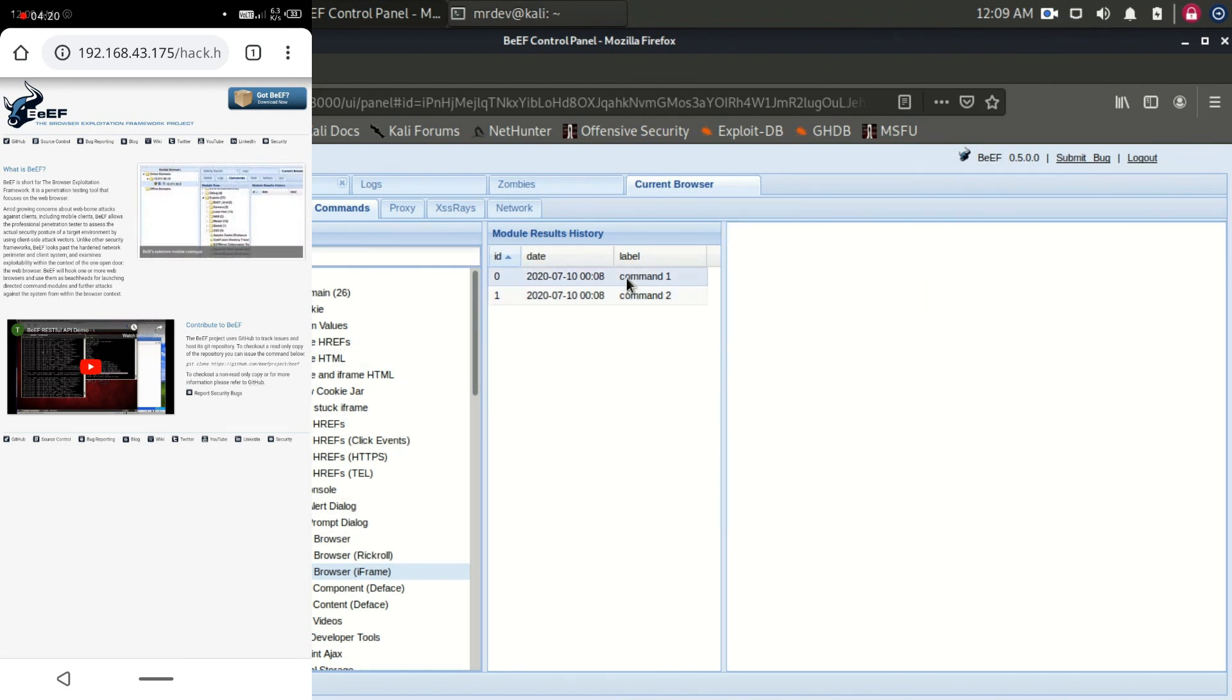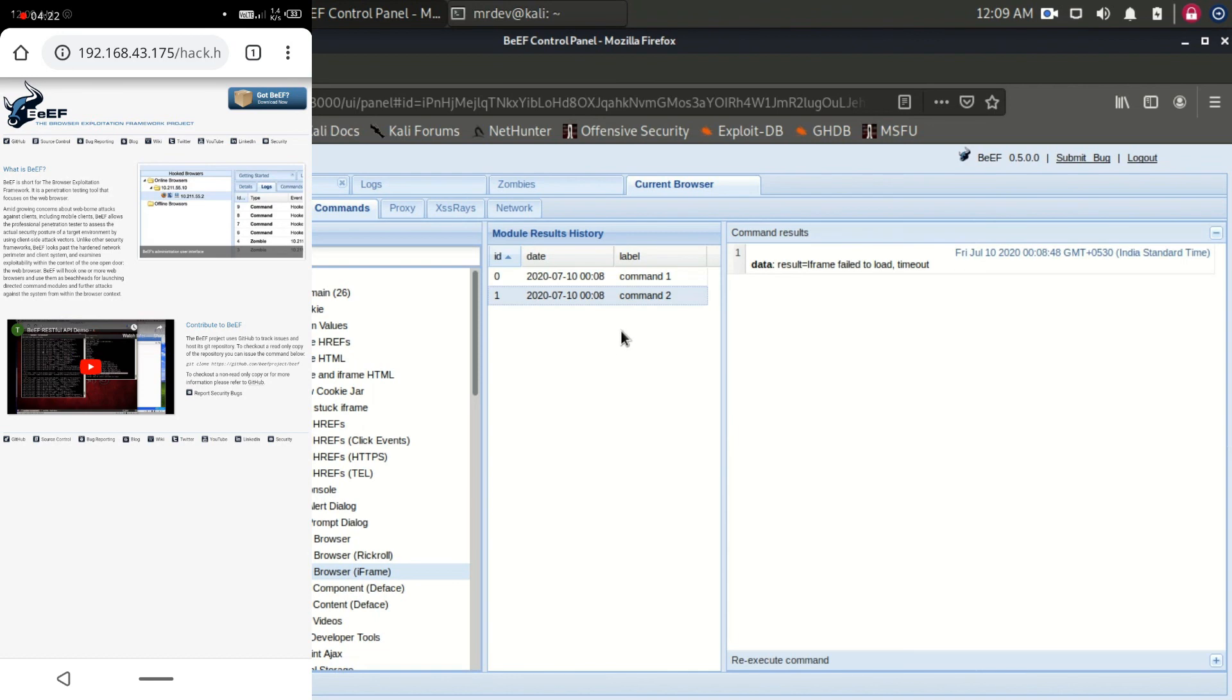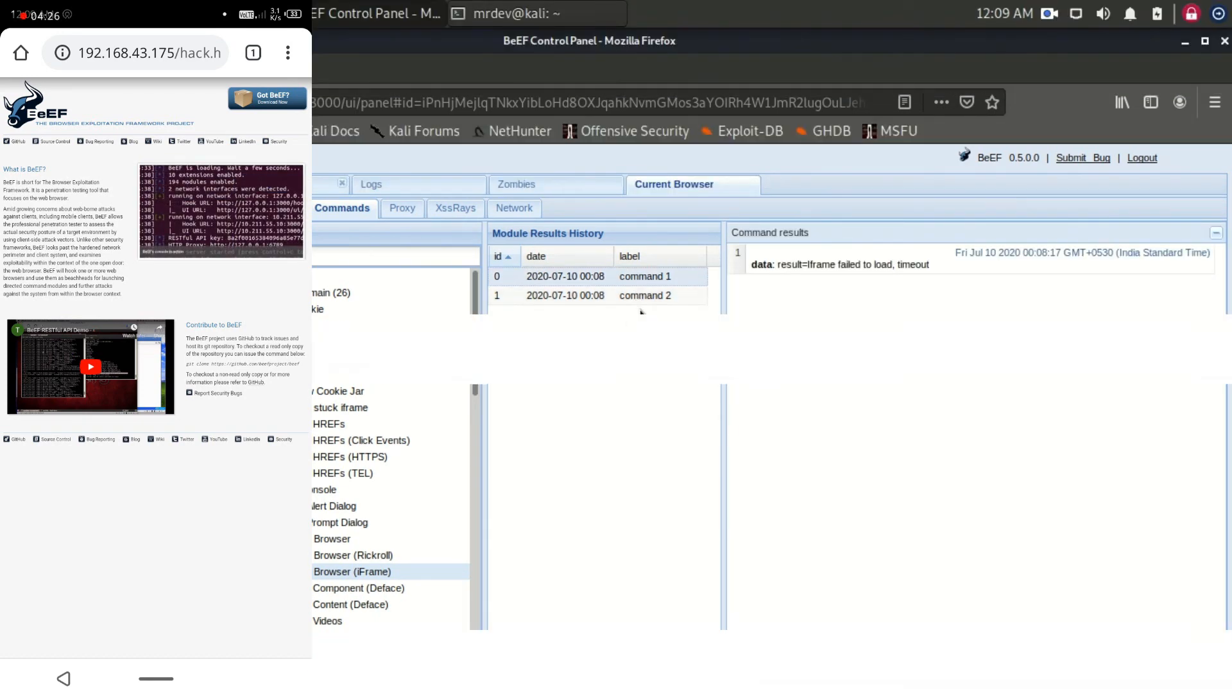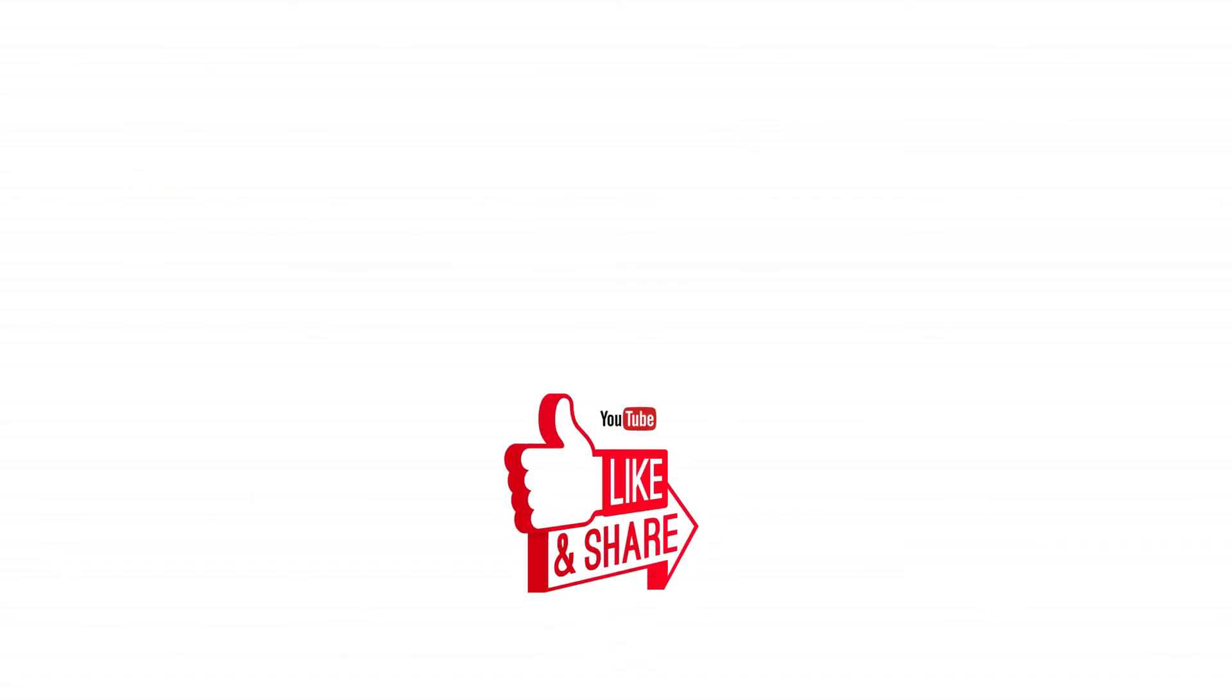For more examples of what BEEF can help you accomplish, such as gaining access to the webcam and monitoring keystrokes. If you have any doubts and queries, write below in my comment and don't forget to like, share and subscribe.